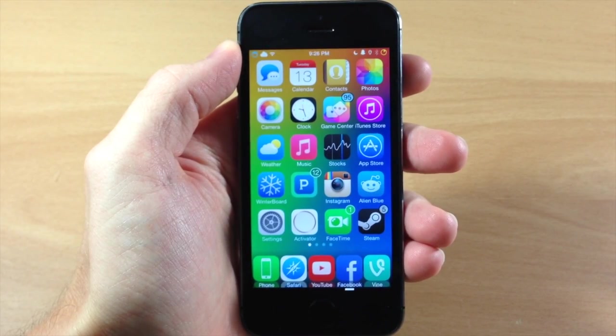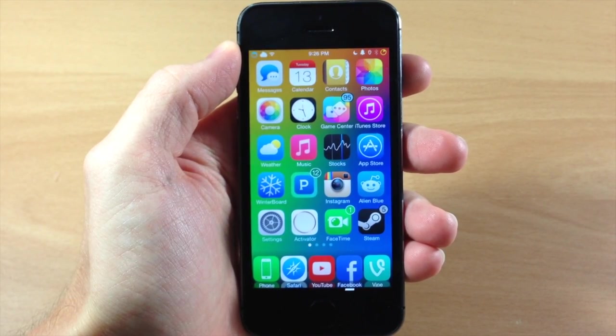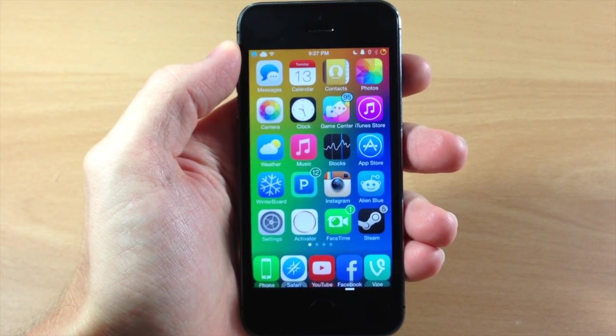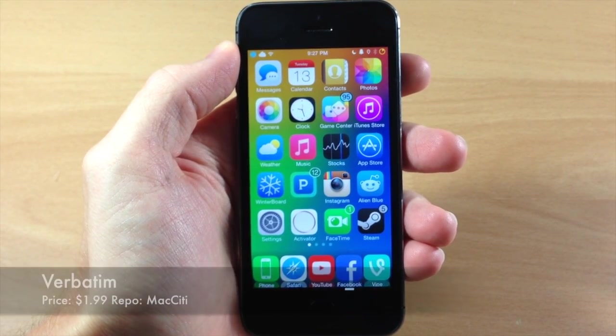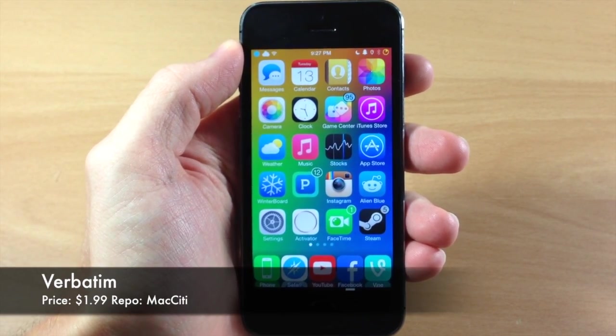What's up guys, this is iTweets here and today I'm going to be showing you a brand new tweak called Verbatim.